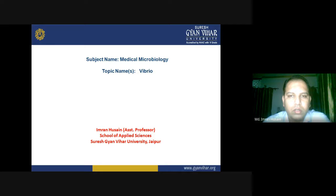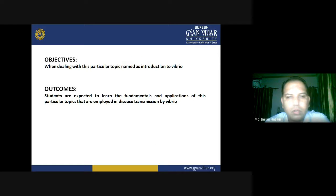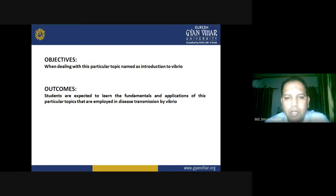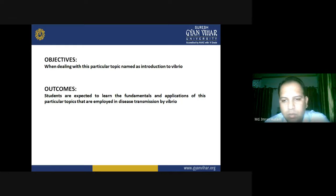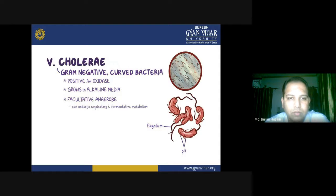Hello everyone. Today in the subject of medical microbiology we are going to study about Vibrio. The main objective is to give you a brief introduction about Vibrio, the diseases it causes, the mode of transmission, prevention and control of the diseases caused by Vibrio bacteria.